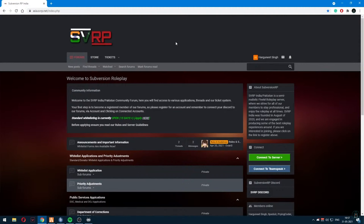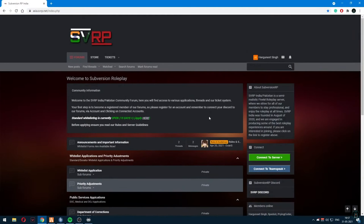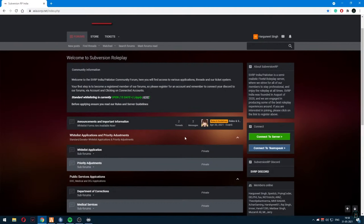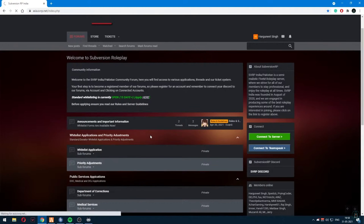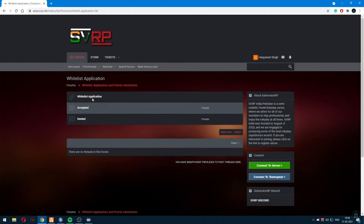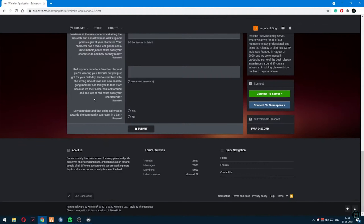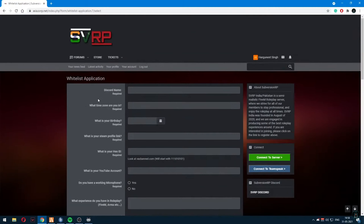Once you connect, you will go to the home page and click on the whitelist application. It's easy — just click on the whitelist application and the form will appear.